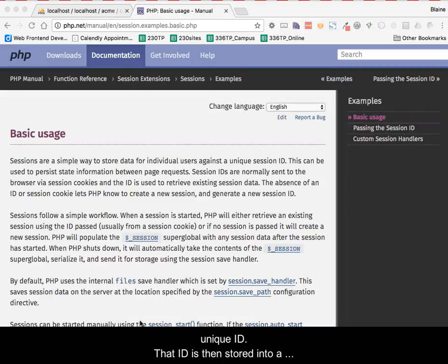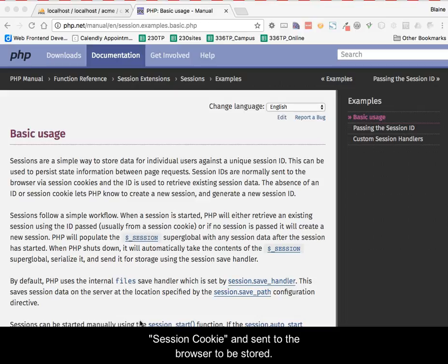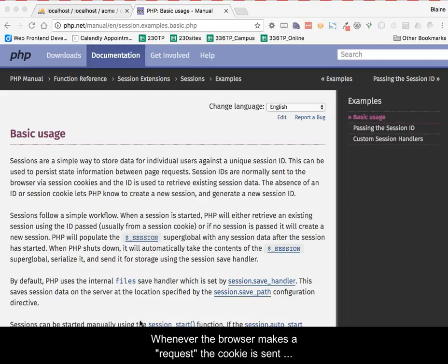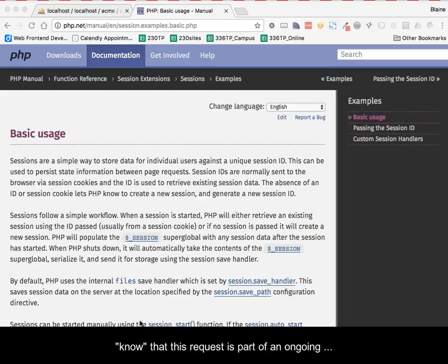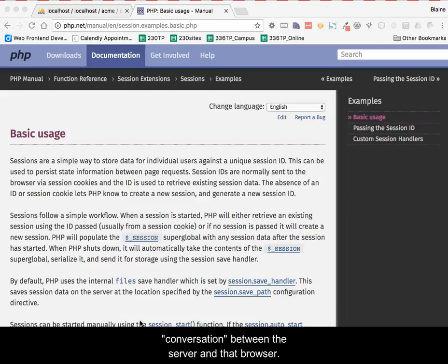That ID is then stored into a session cookie and sent to the browser to be stored. Whenever the browser makes a request, the cookie is sent back to the server and the server can use the value to know that this request is part of an ongoing conversation between the server and that browser.